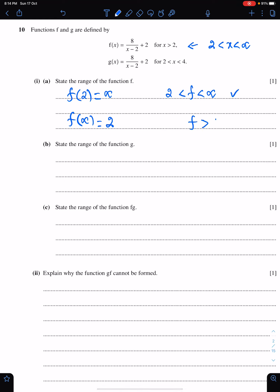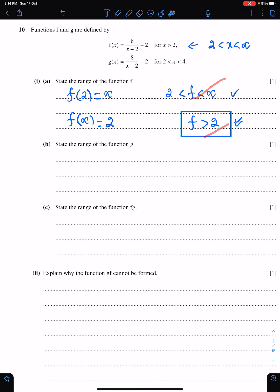This is the better way to write this answer. Both methods are right, but this method is better.